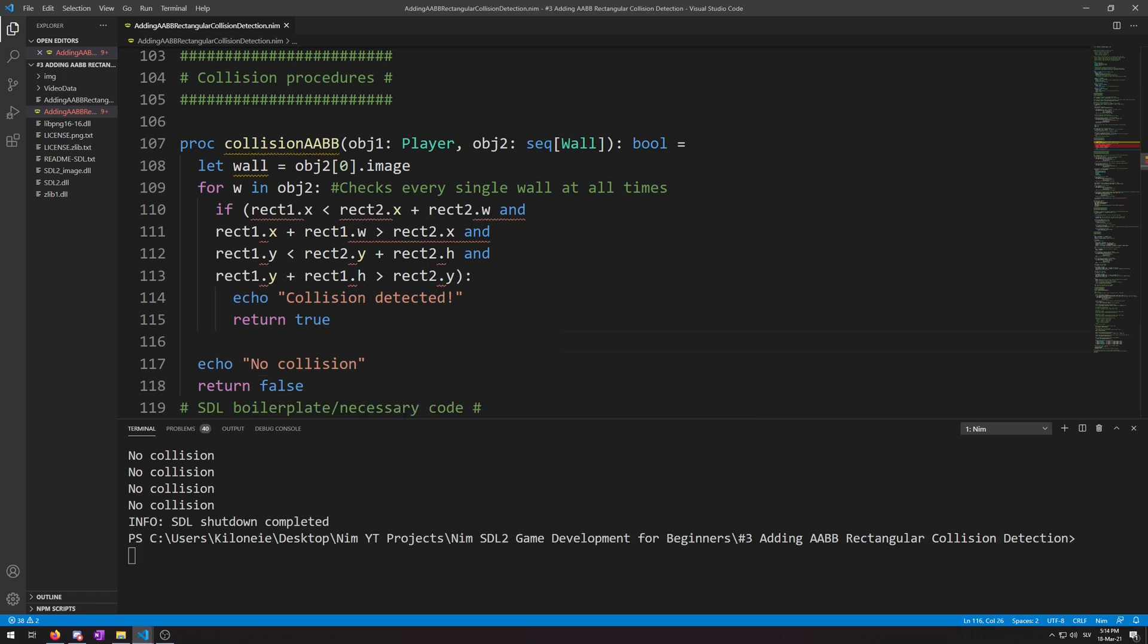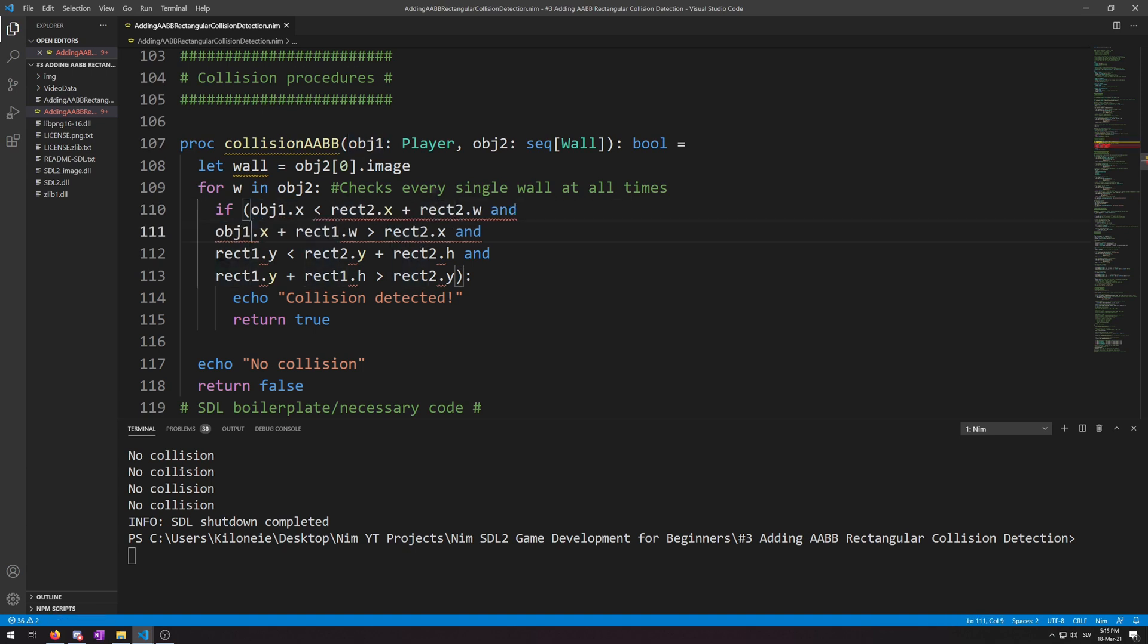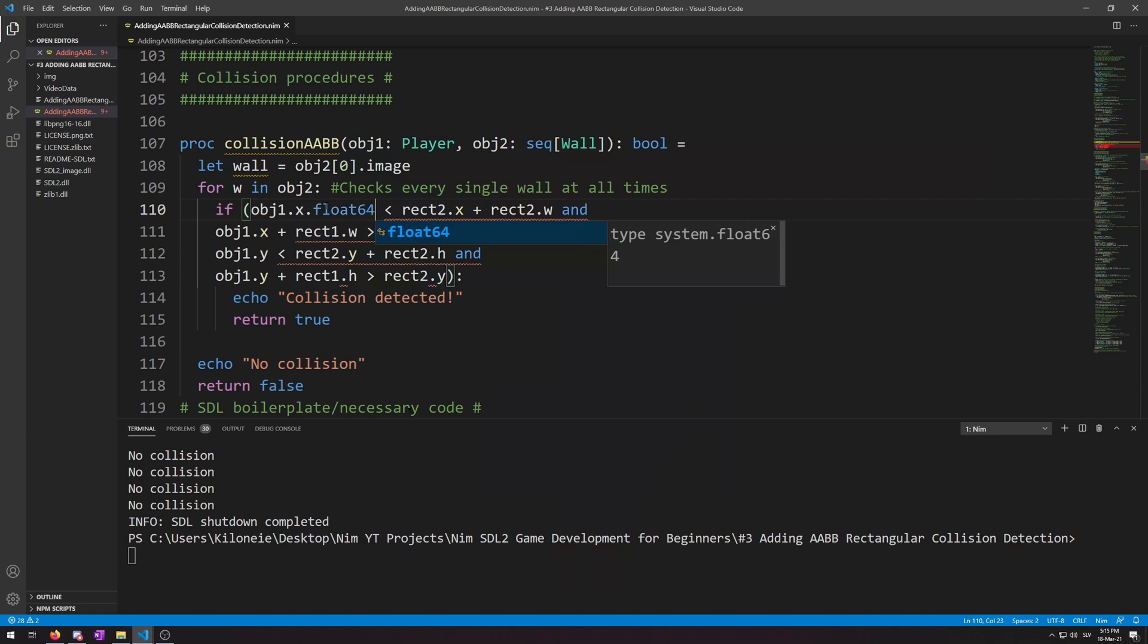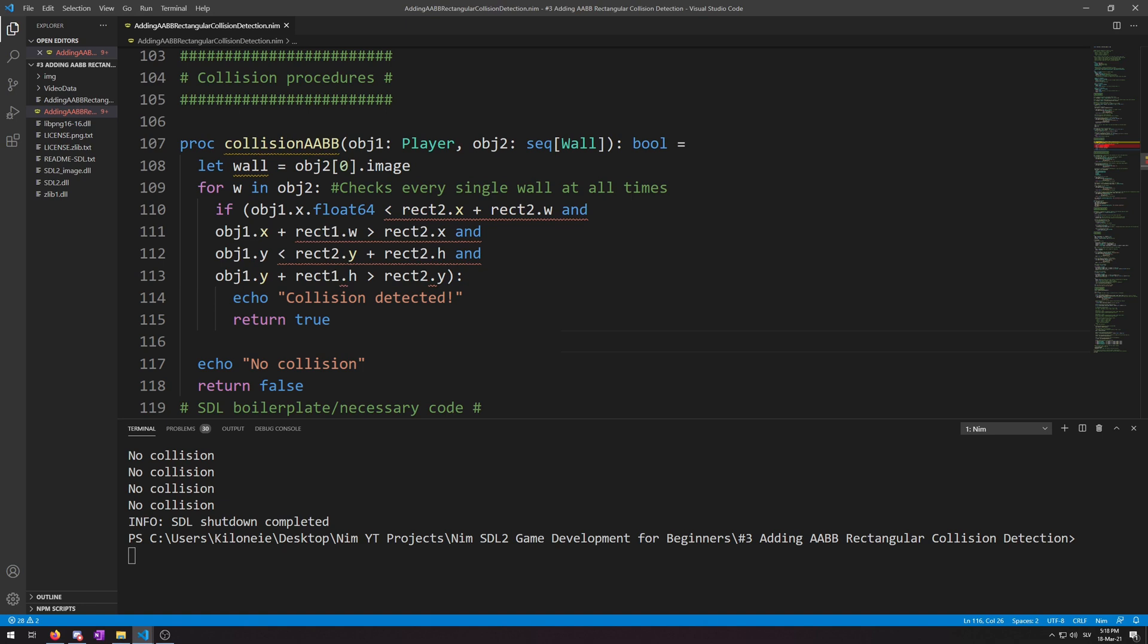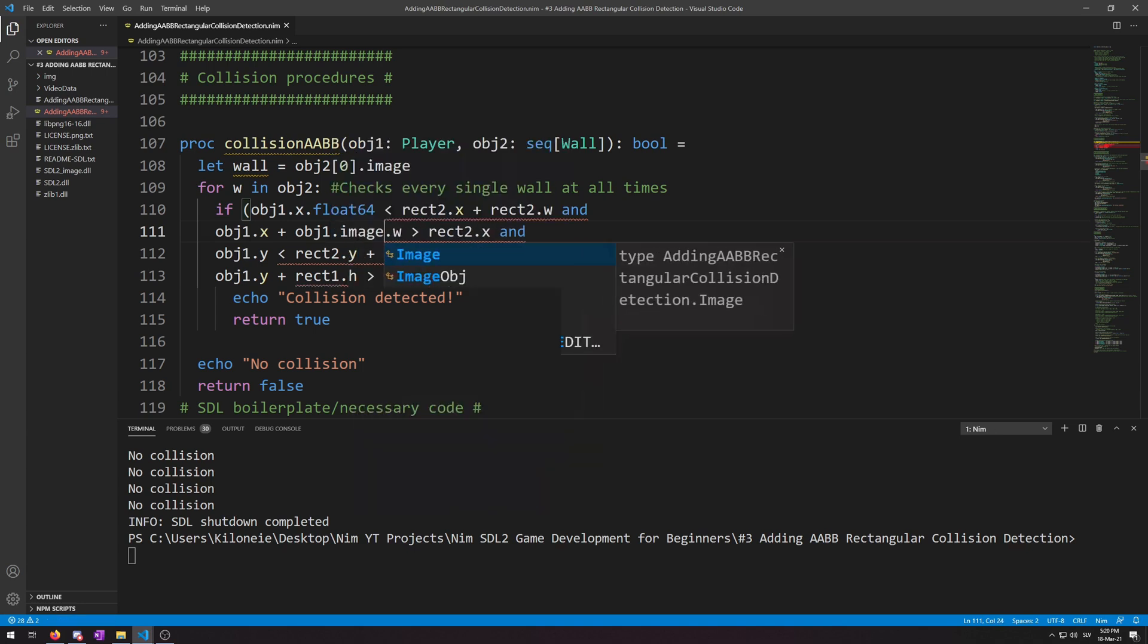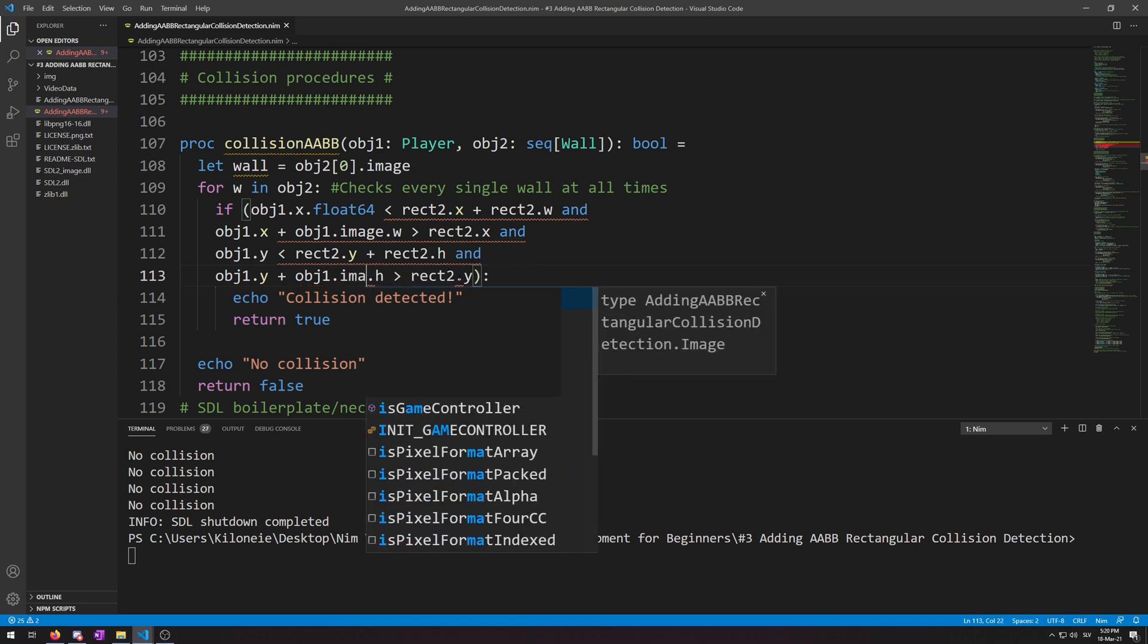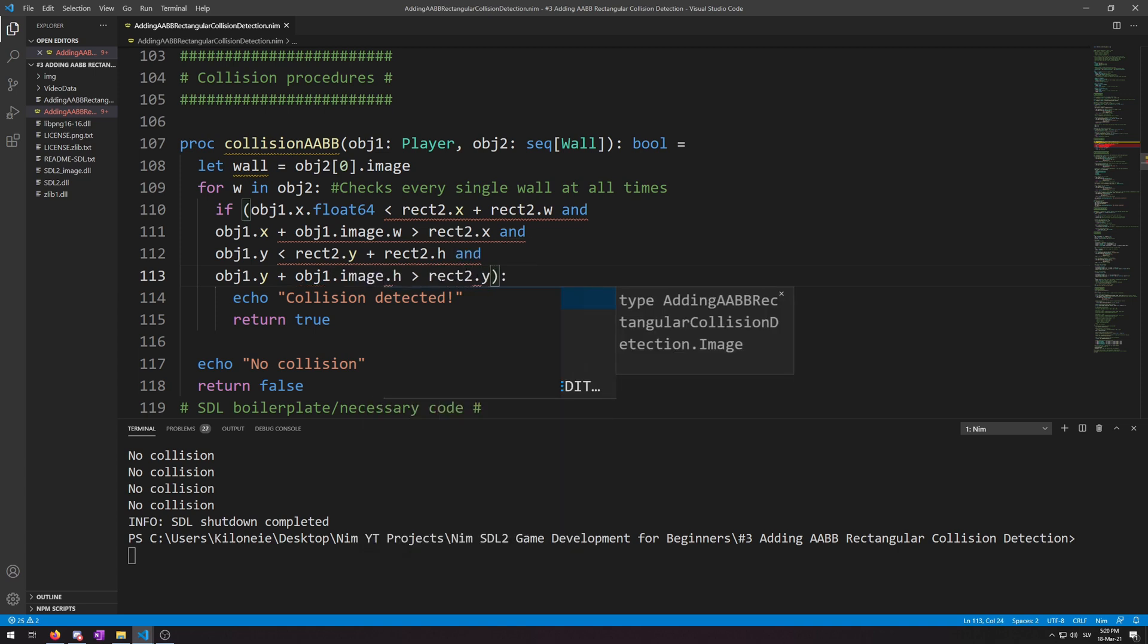Next, we need to rename the rect1 and rect2 variables with obg1 for rect1. So, the first instance of this also requires .float64 appended to it. So, this one, .float64 because the value it is comparing to is a float. Now, all the remaining rect1s ending with .w and .h require .image as well, on top of being renamed to obg1 because we need to access their image's texture, which is where the .w and .h come from. So, rect1 into obg1, .image, .w. And the same for this one down here with .h, .obg1, .image, .h.